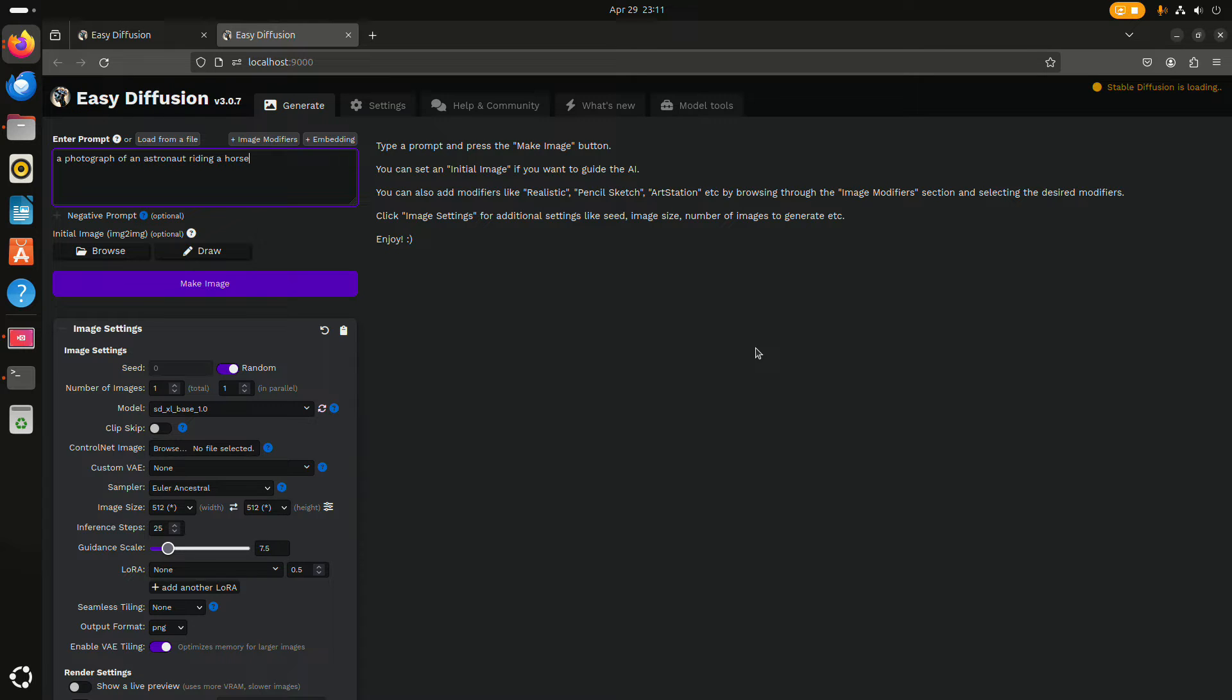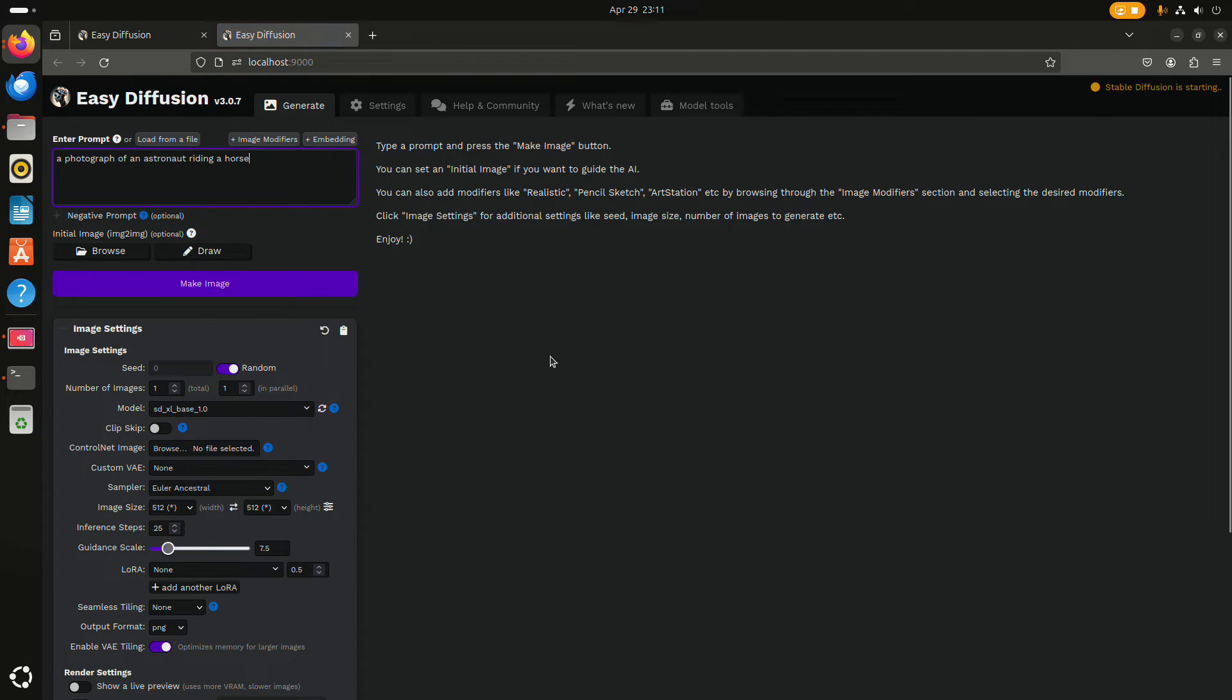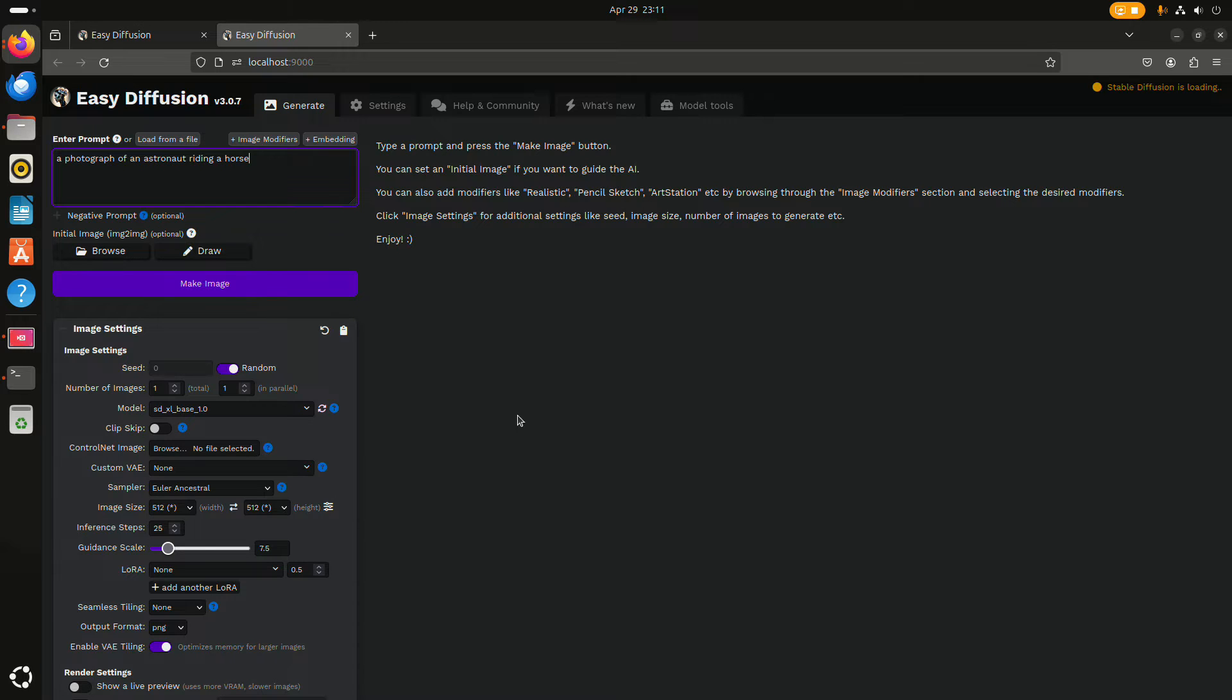Sometimes this page doesn't come up the first time, but then you can just refresh it after a couple of seconds and then it will probably be there.